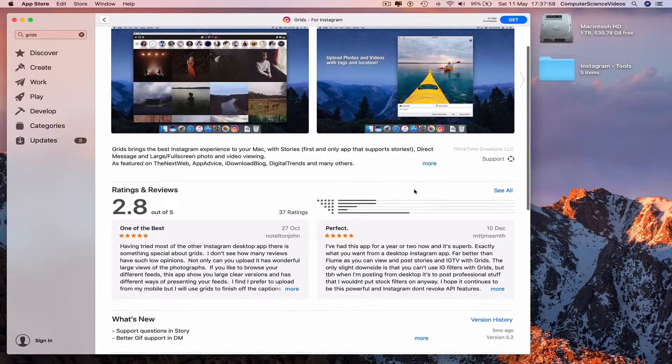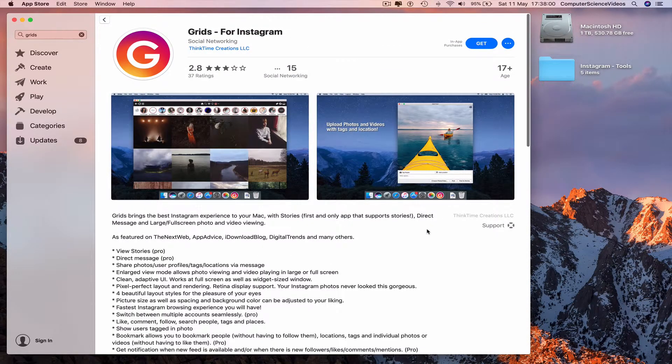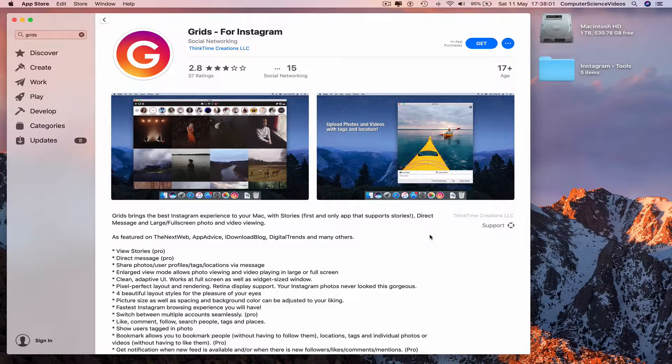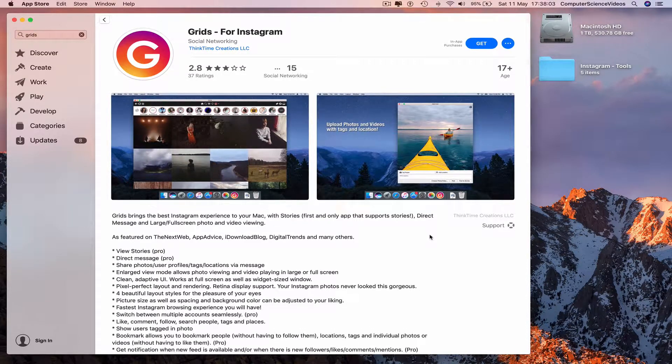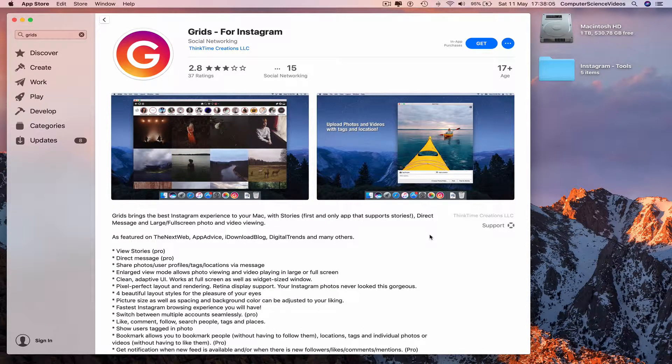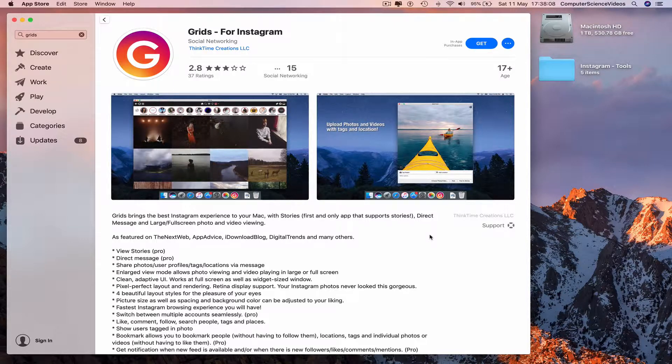So what does Grids bring to the average consumer? The best Instagram experience on your Mac computer, with stories, direct messages,